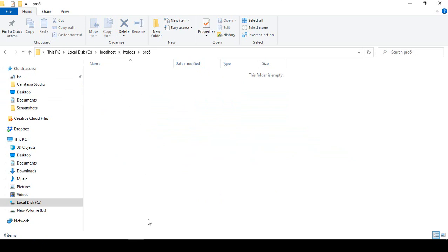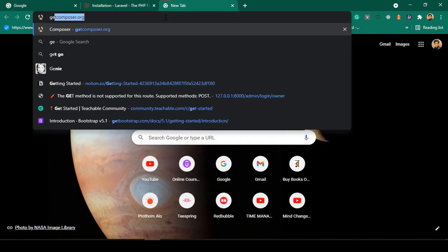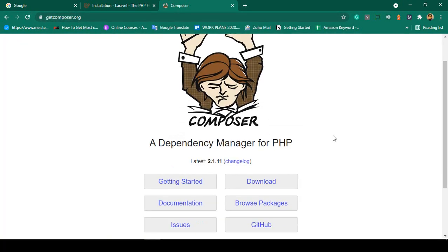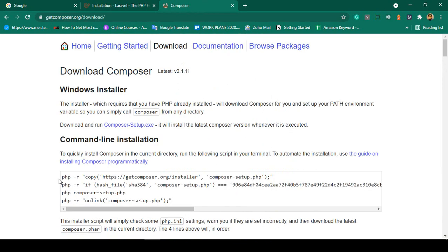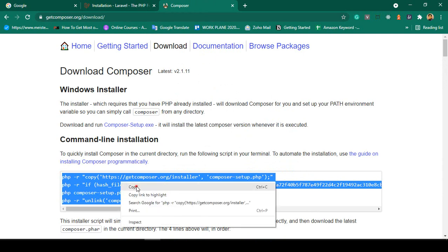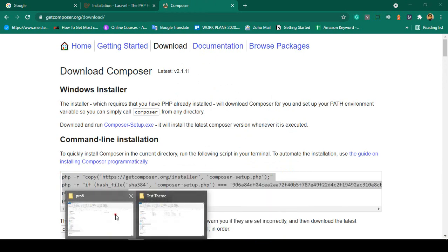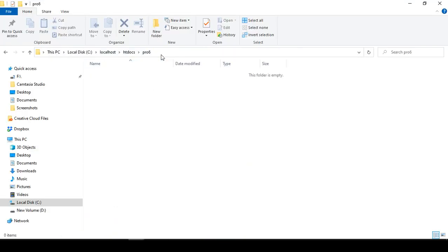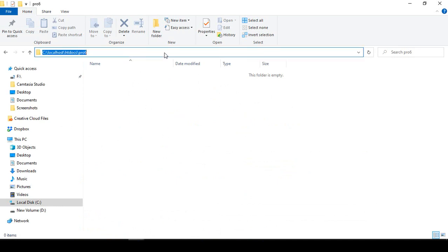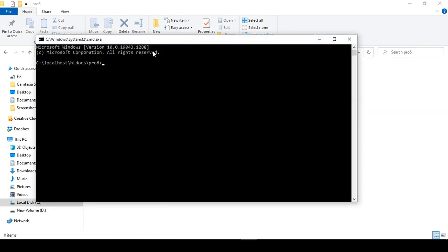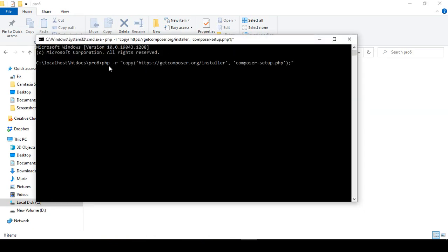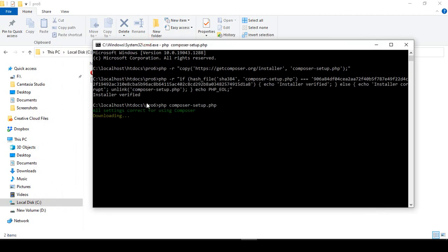I have already installed Composer. To install it yourself, go to getcomposer.org, go to the Download section, and copy the Composer install command. Navigate to the appropriate directory in the command prompt, paste the command, and click Enter — that will install Composer.